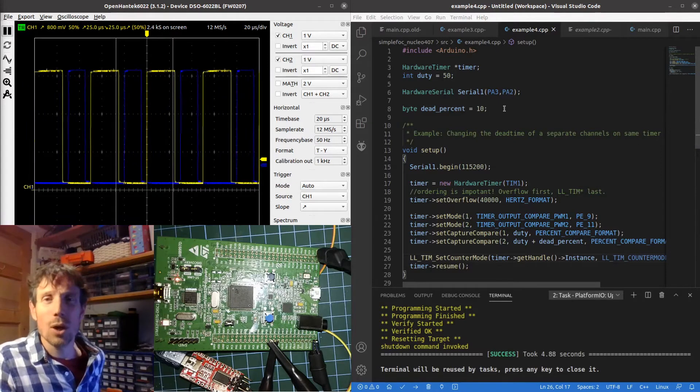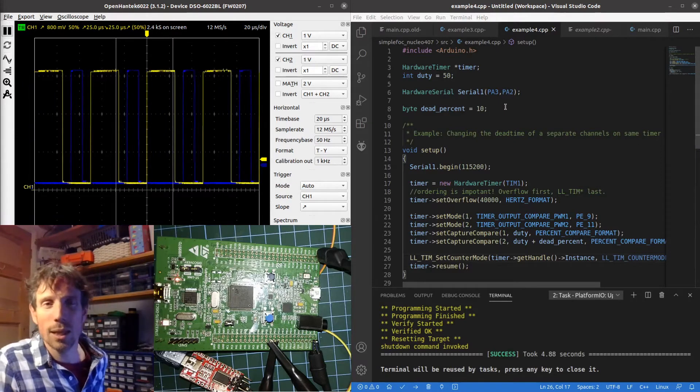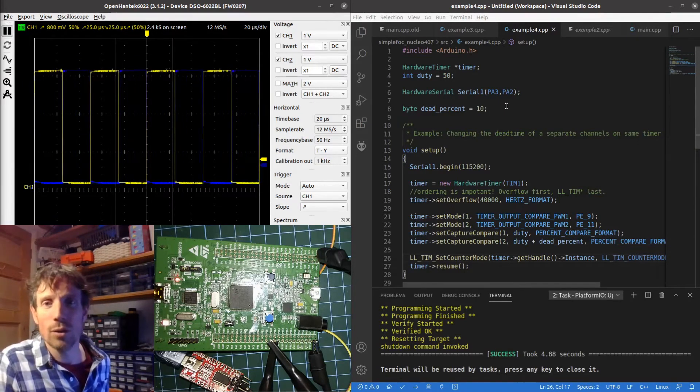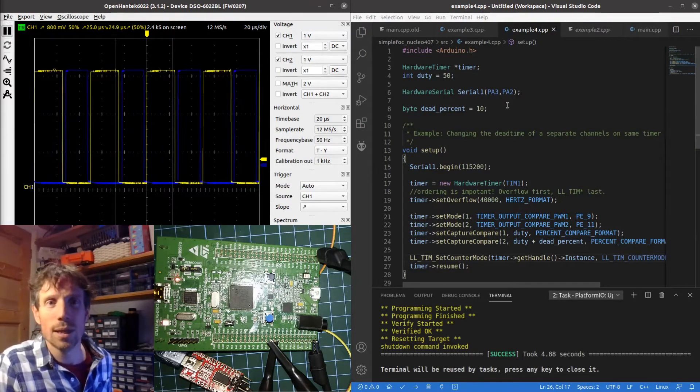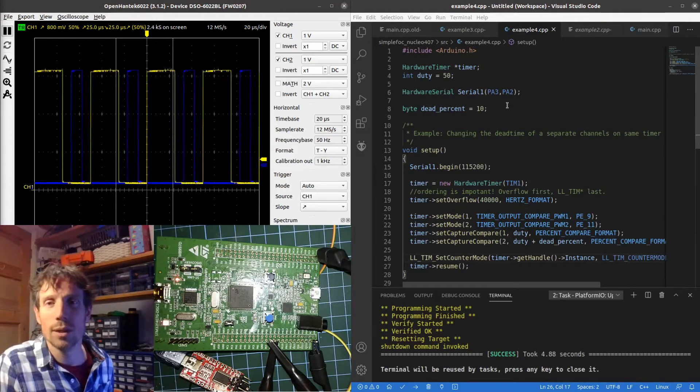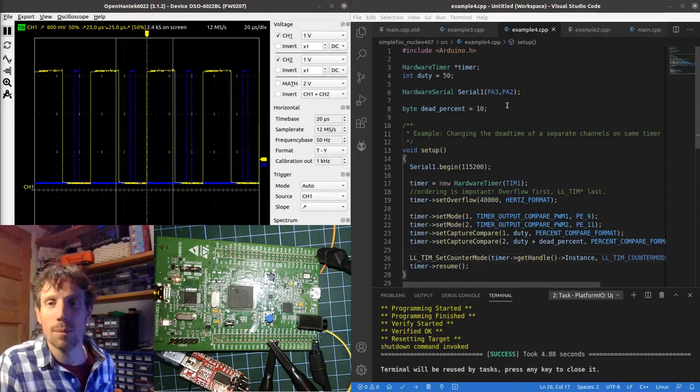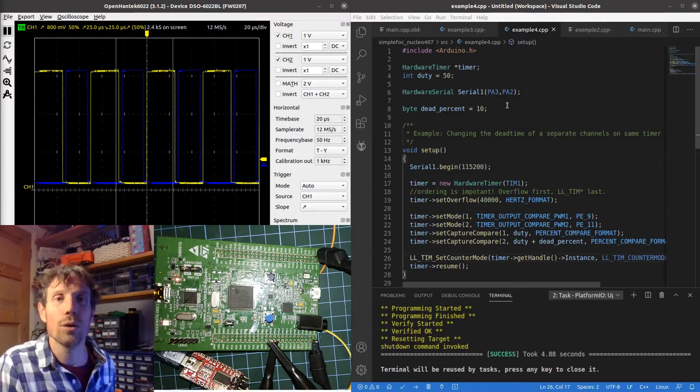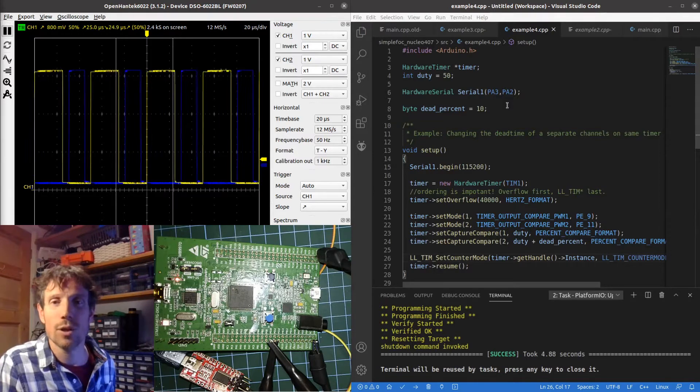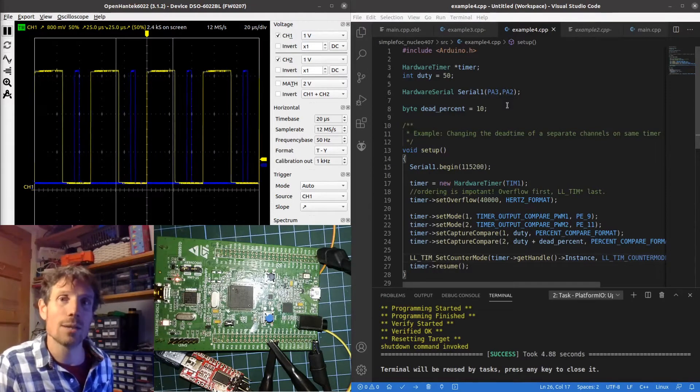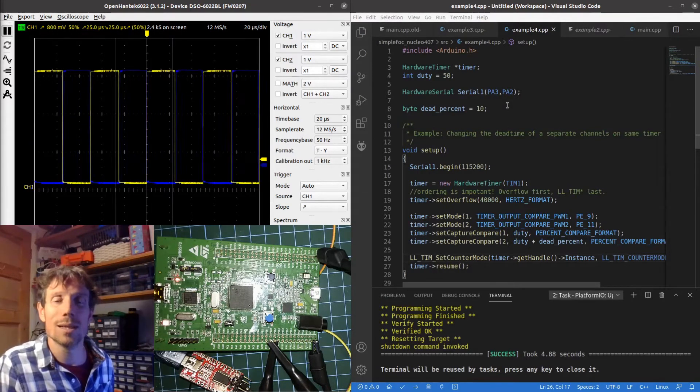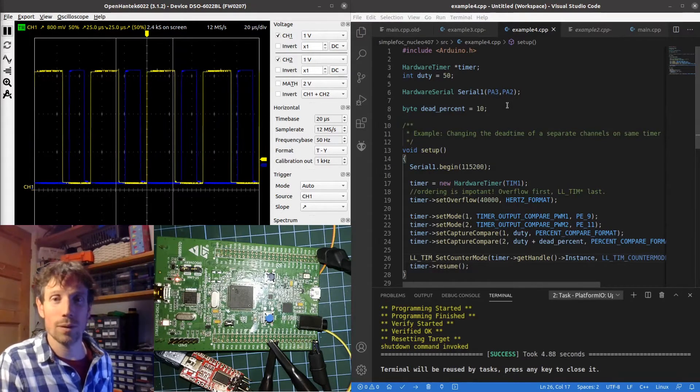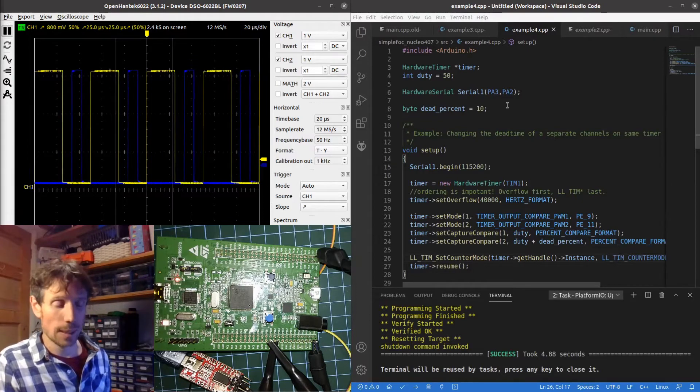So the code here I've actually got, I'm going to show you how to do it two ways. One's going to be using two channels on the same timer and the second one is going to be using a single channel on the same timer.